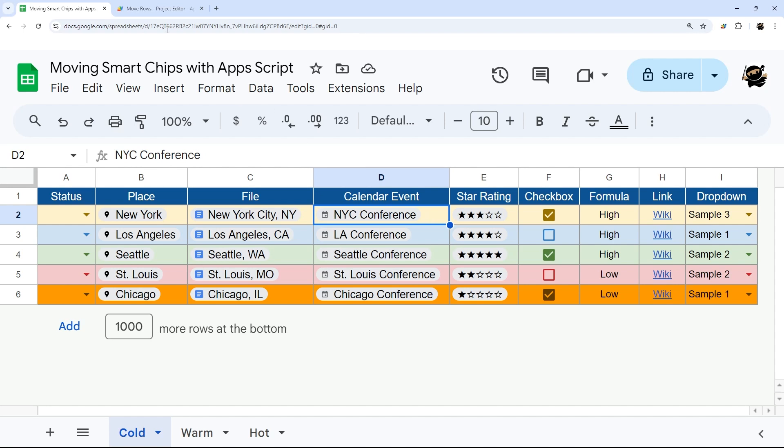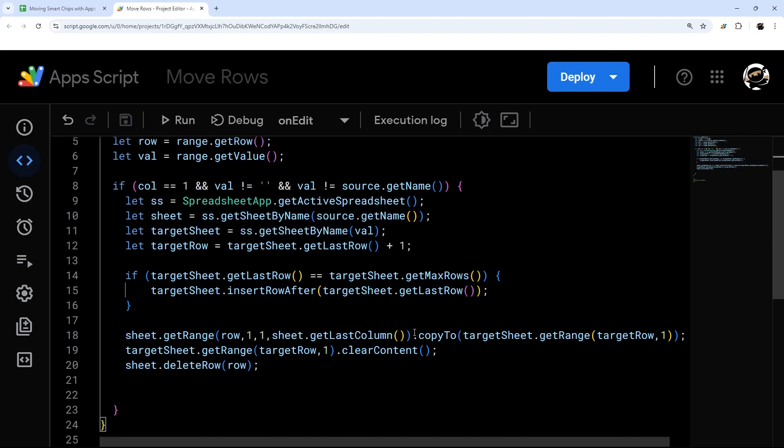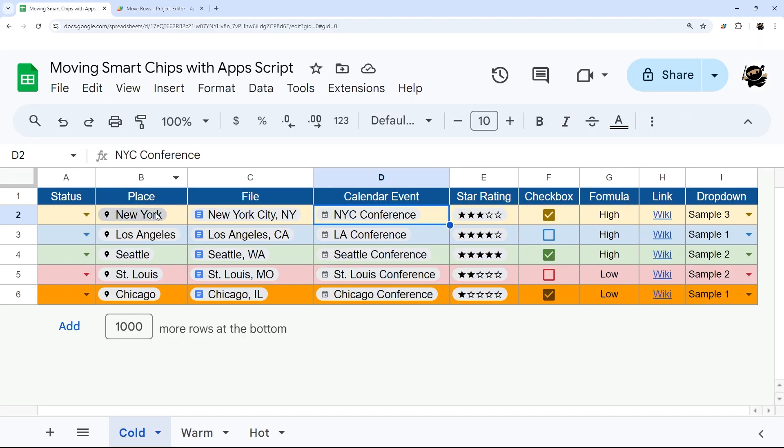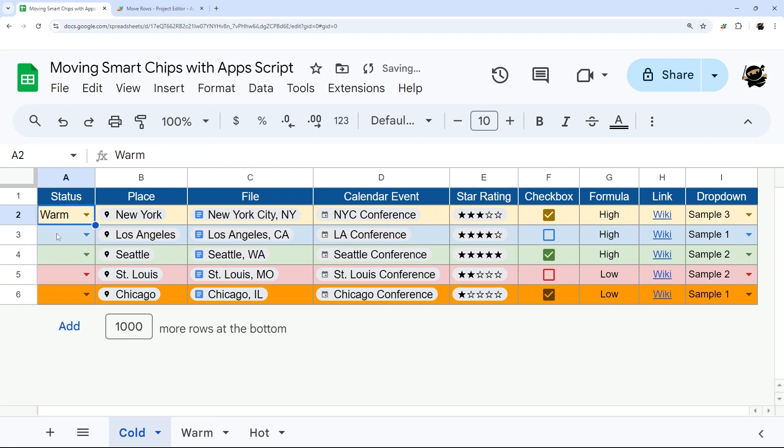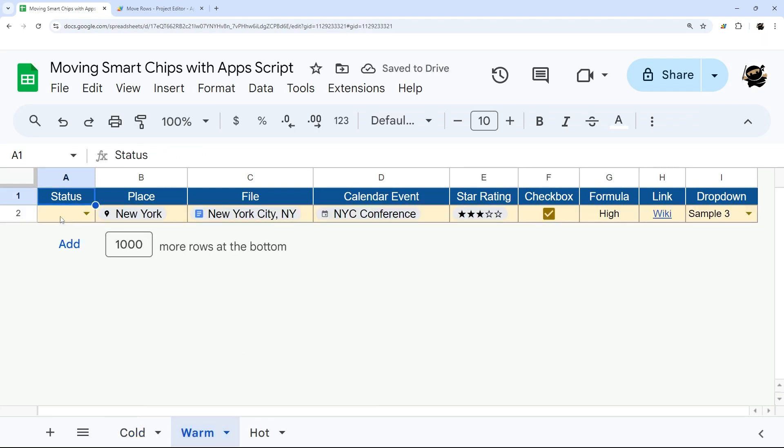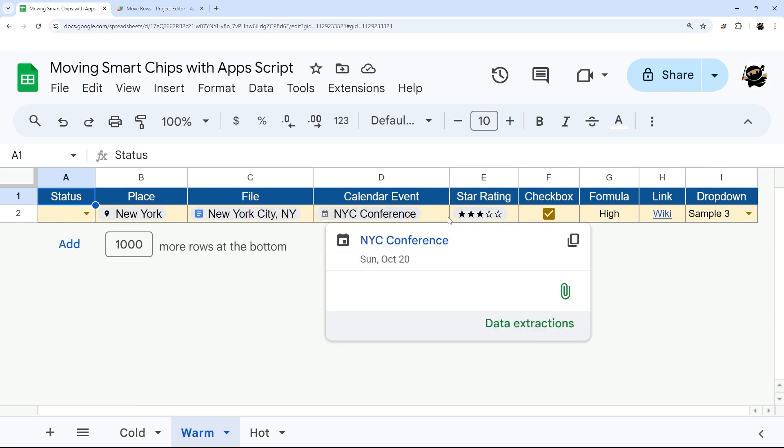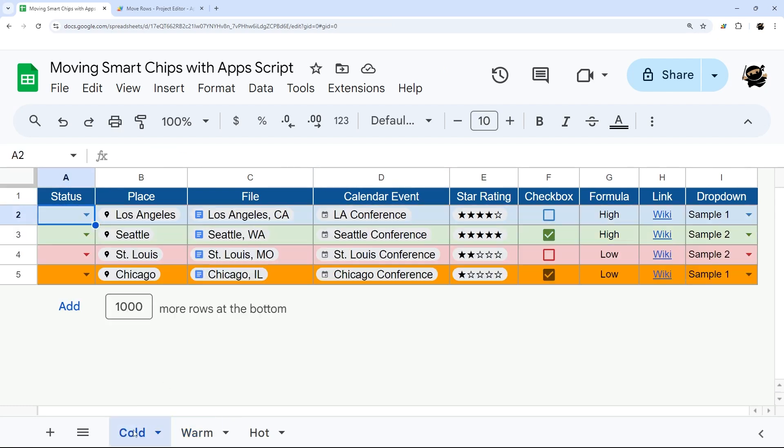However, there is a method in Apps Script called copyTo that will actually preserve the smart chips. Let's take a quick look. We'll change the status to warm and I'll move it here. Look at those smart chips - they're beautiful, still intact. Hang on for the rest of this video as I walk you through building this script line by line.